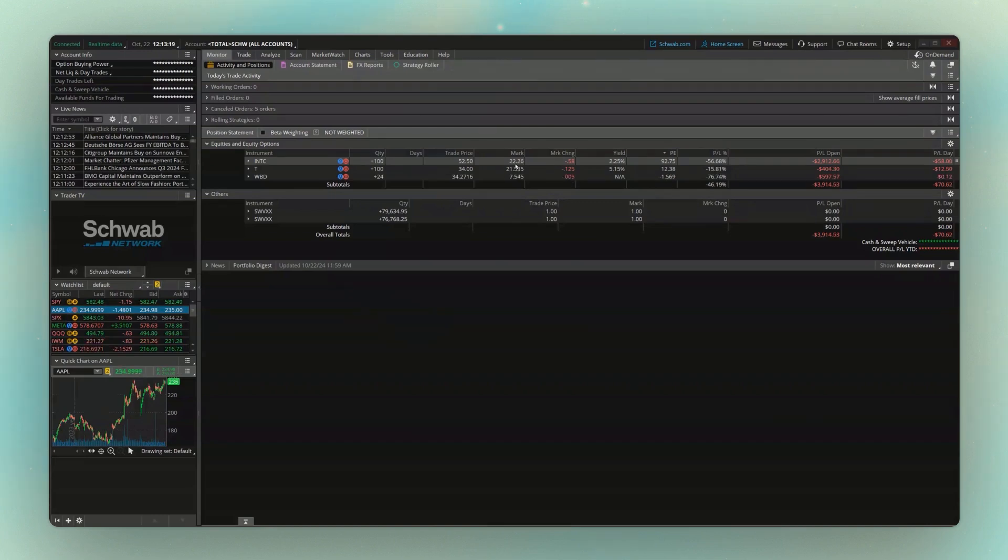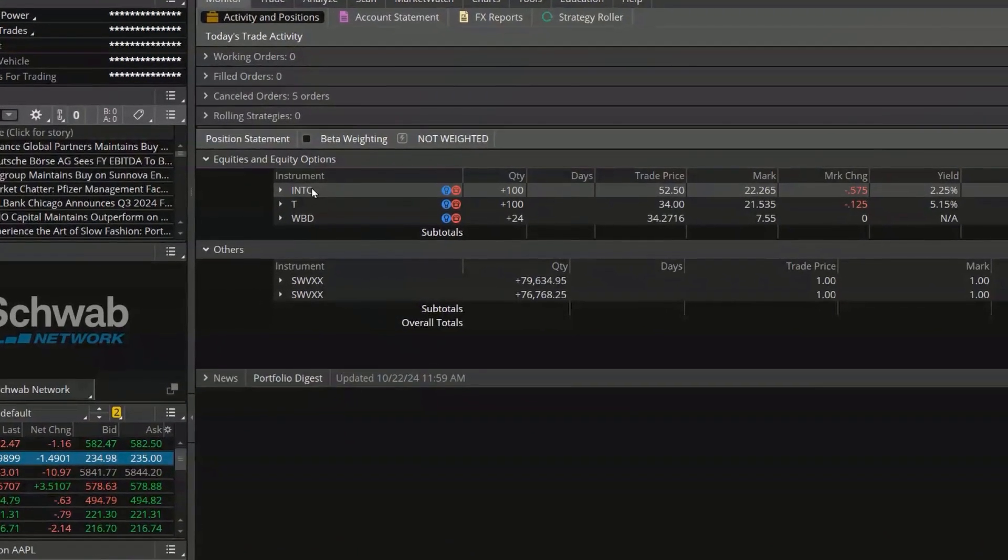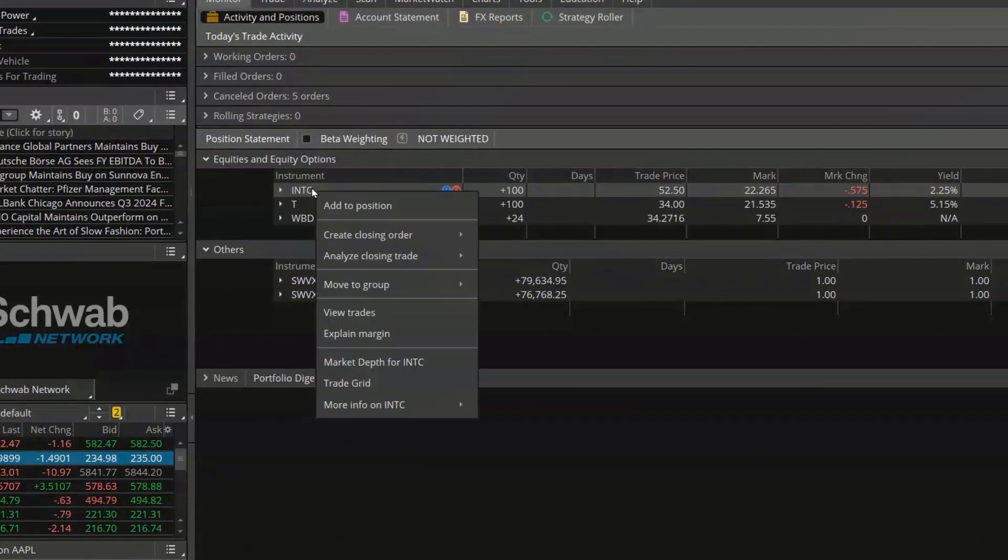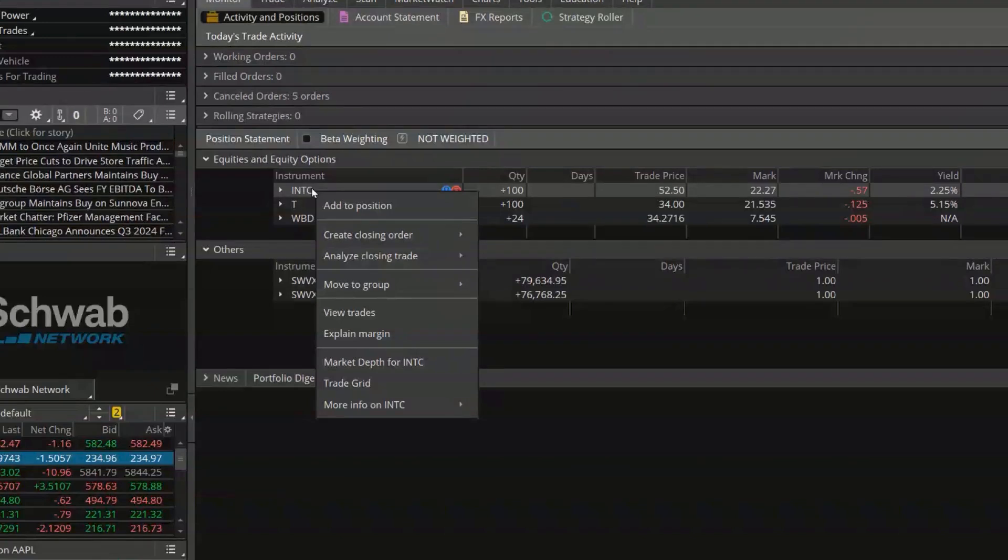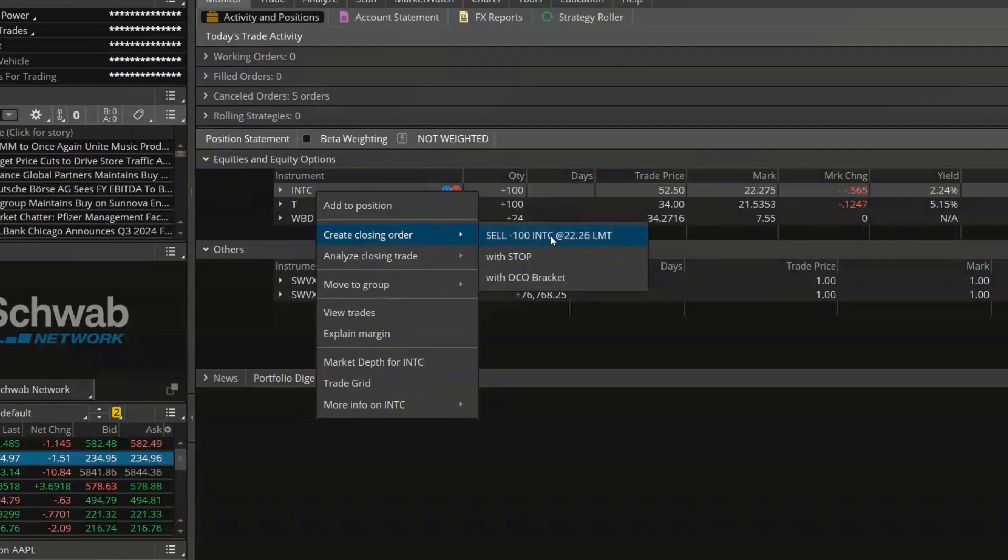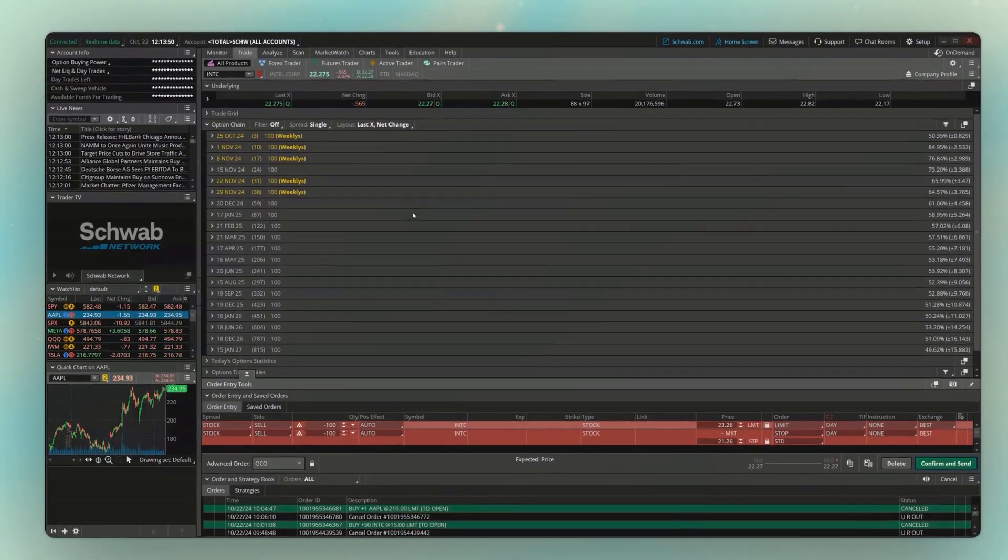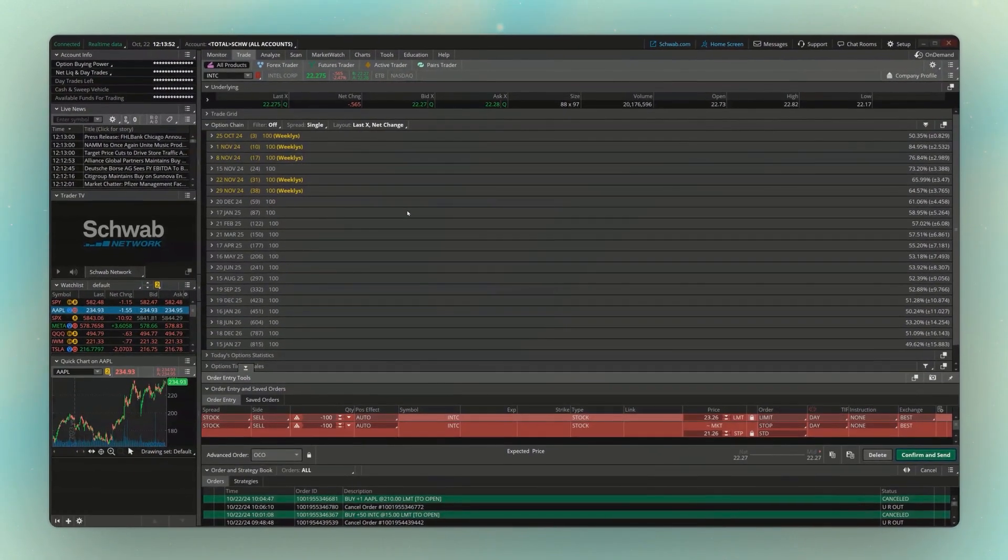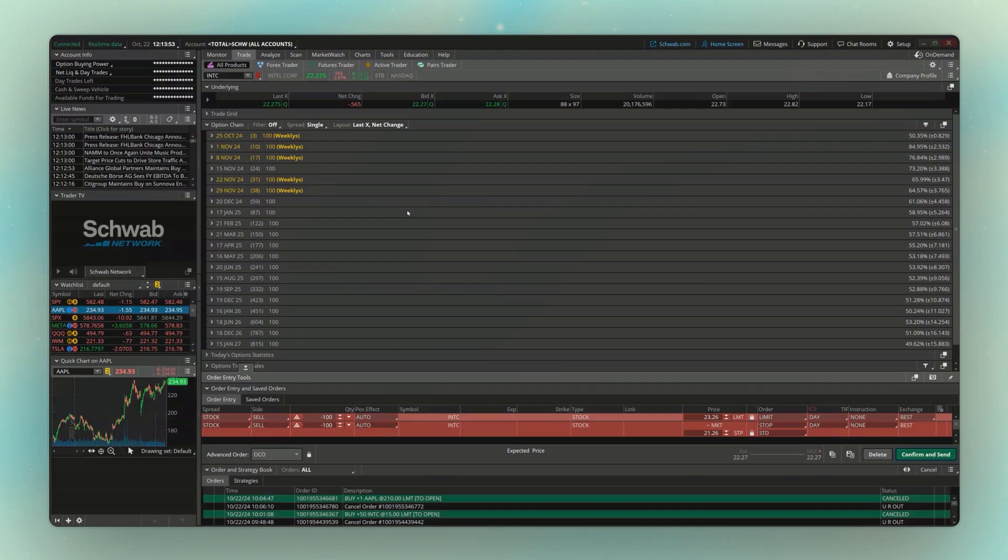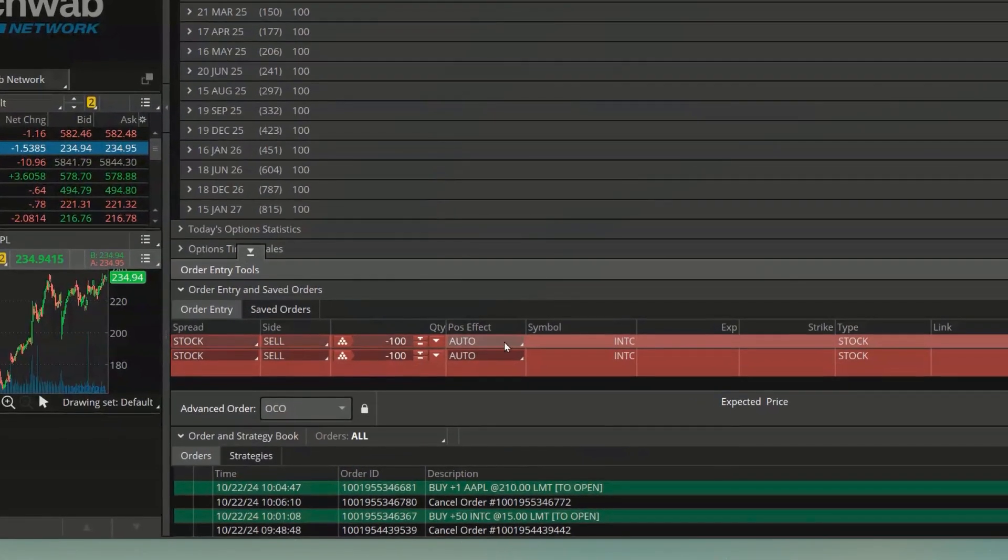So to do that, what we're going to do is come over here to Intel. Simply right-click on it. We're going to come down below where it says create a closing order, which is what we want to do. But instead of clicking on the simple option to just create a limit order, or a simple order to place a stop order on this position, I'm instead going to use the one pre-made down here called with OCO bracket.